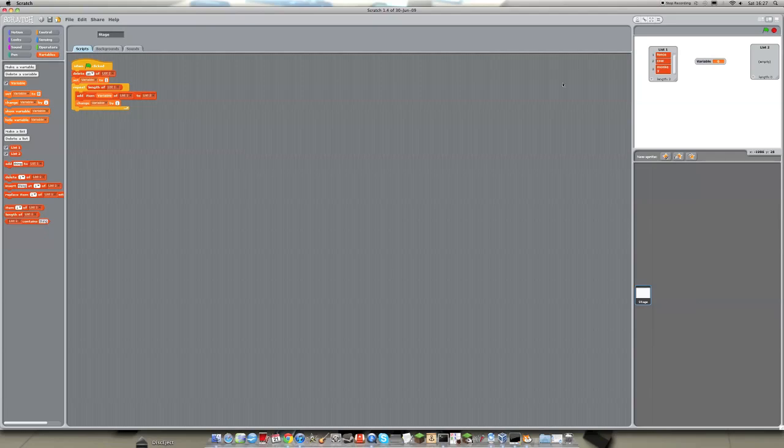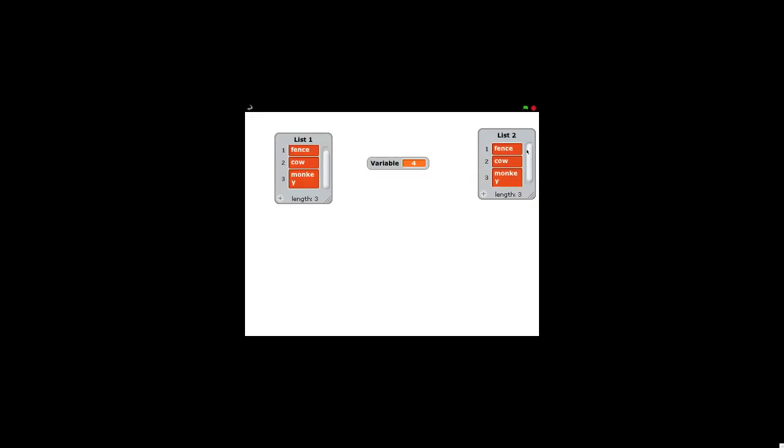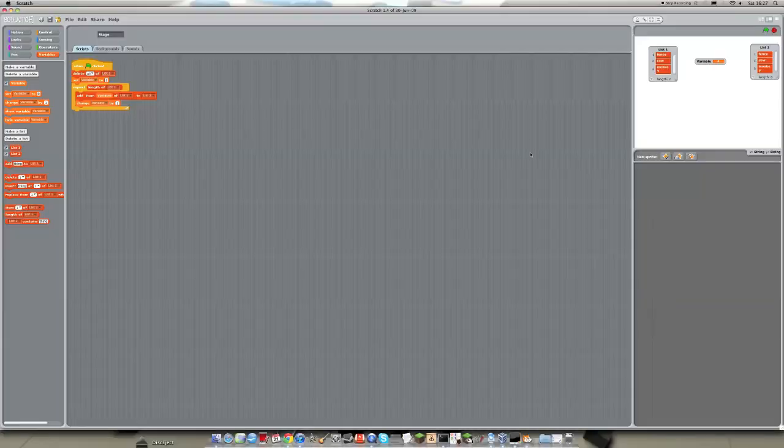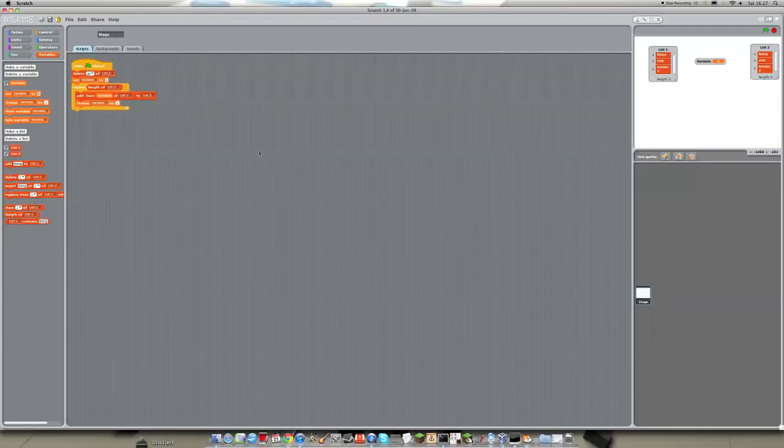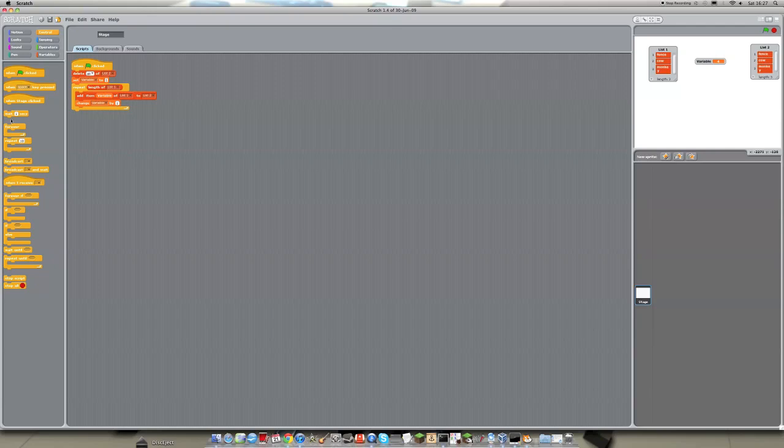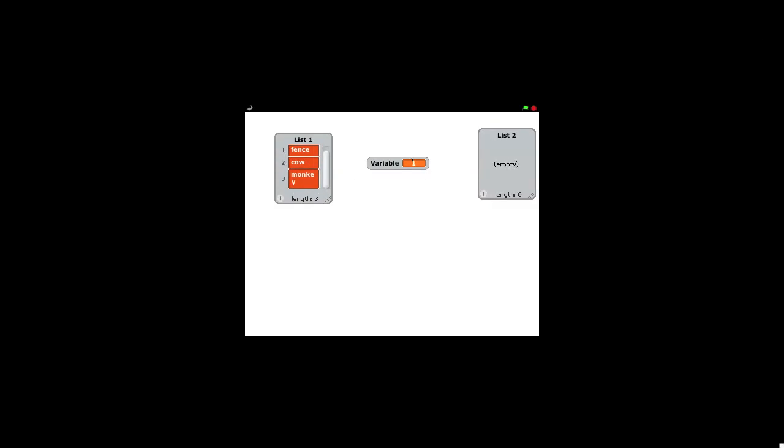So if we run this, we can see that it copies it over. And if we put wait one second just before the repeat, we can see that to start with it doesn't have anything in it. But then it copies it across.